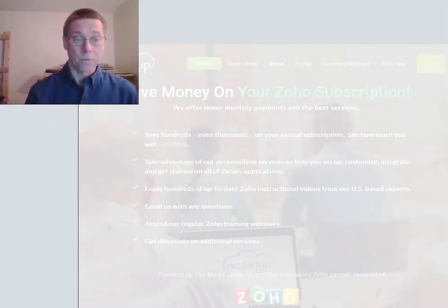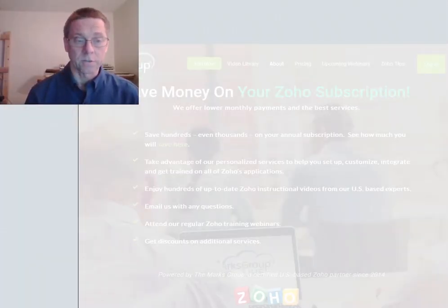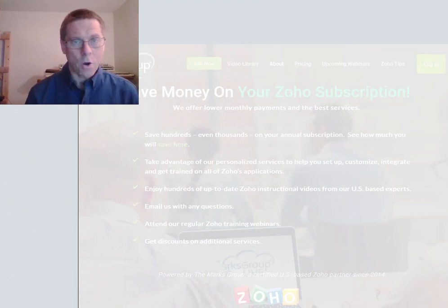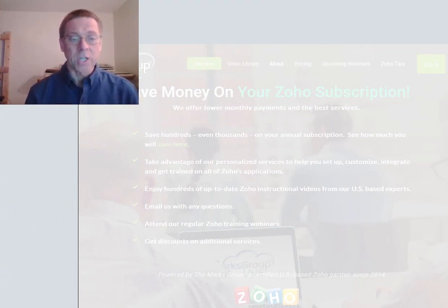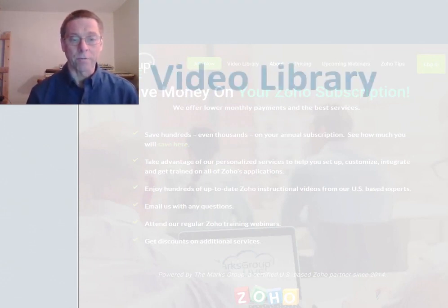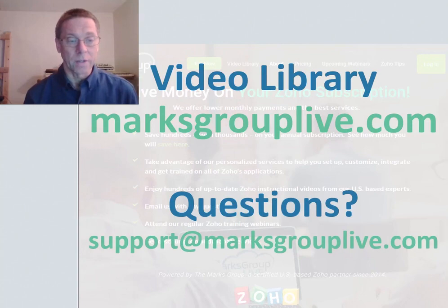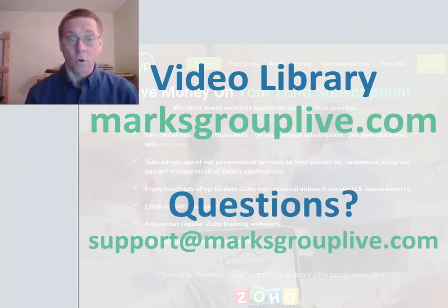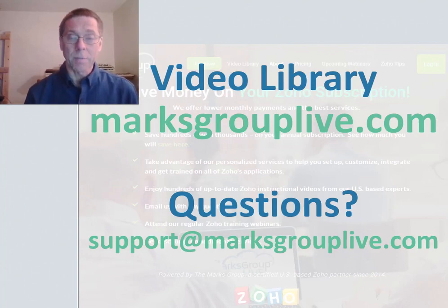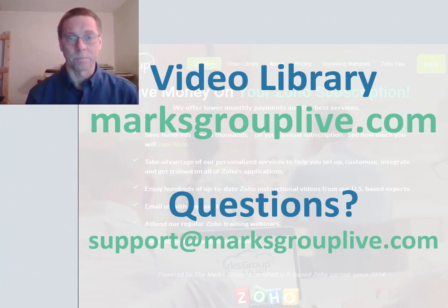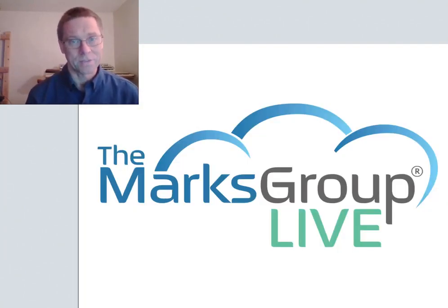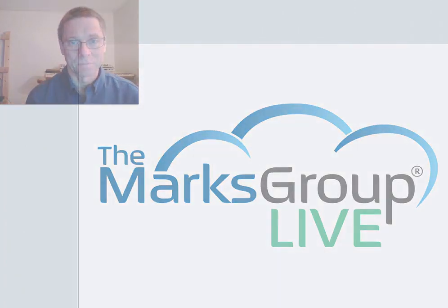And that's how we create a task in Zoho Projects. I hope that you've enjoyed this video. Check out our library for other training videos like this one. If you have any suggestions for other classes or for questions that you may have about Zoho, email us at support@MarksGroupLive.com and thanks for watching.